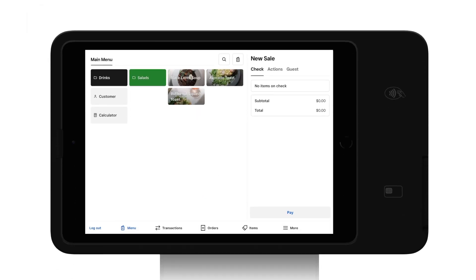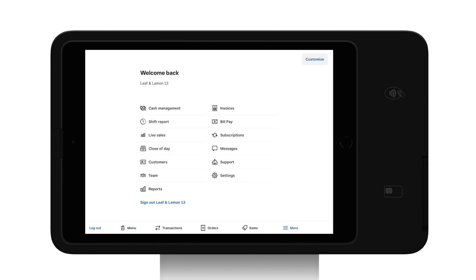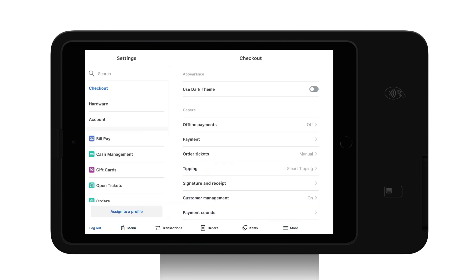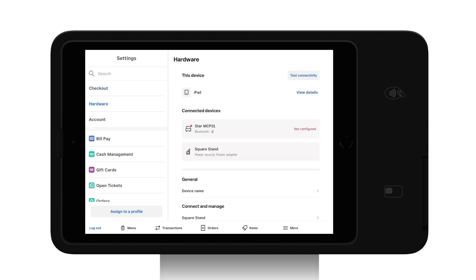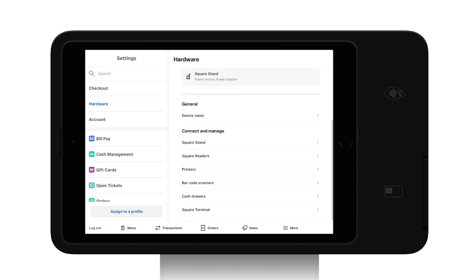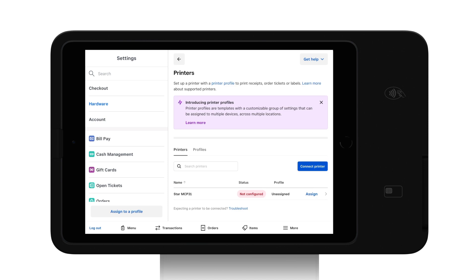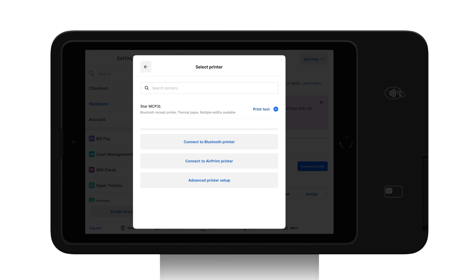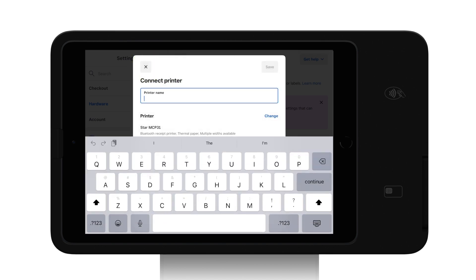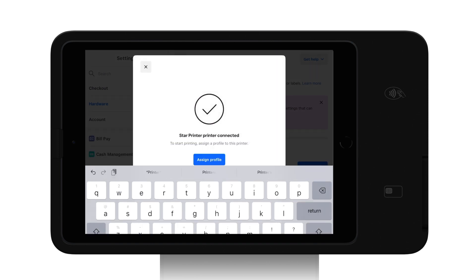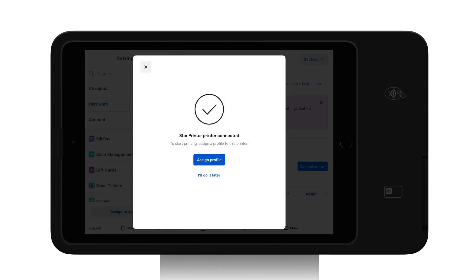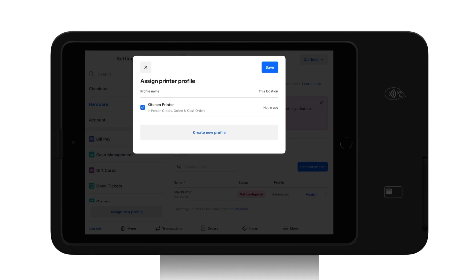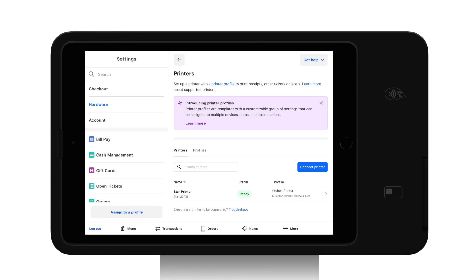Now that we've created the printer profile in the dashboard, we'll want to actually connect a printer and assign the profile. Click more, then settings, and go to hardware settings. Scroll down on this page on the right, then click printers. Select connect printer and search for your available printer. Once selected, return to the previous page and give your printer a title. Save, then assign the profile — the profile is what we created earlier to only print kitchen tickets. Once saved, your printer will be ready to use.